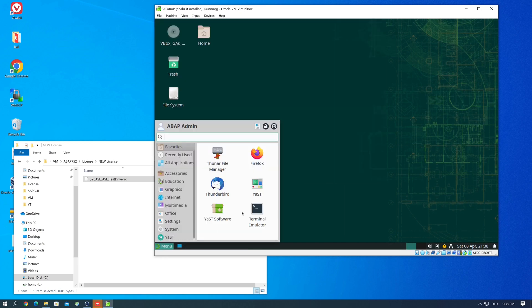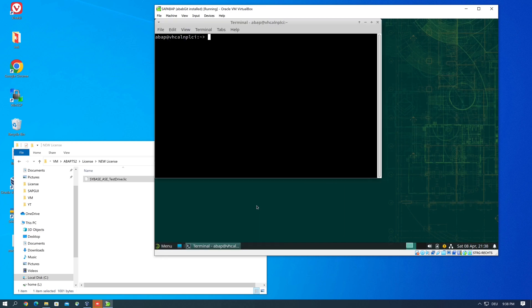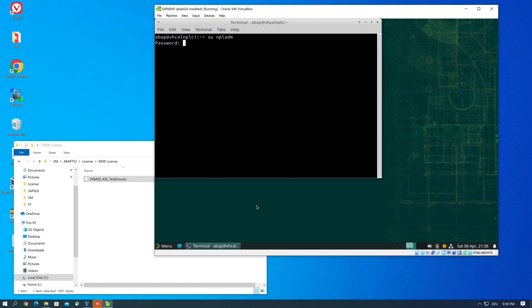We open a new terminal, change the user to npladm, and now let's start the SAP system with the new license with start SAP all.